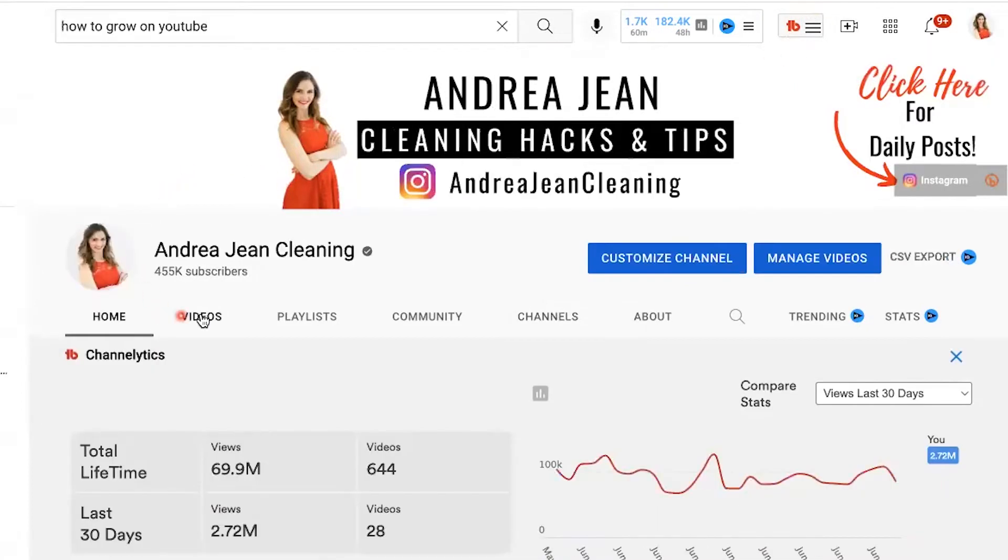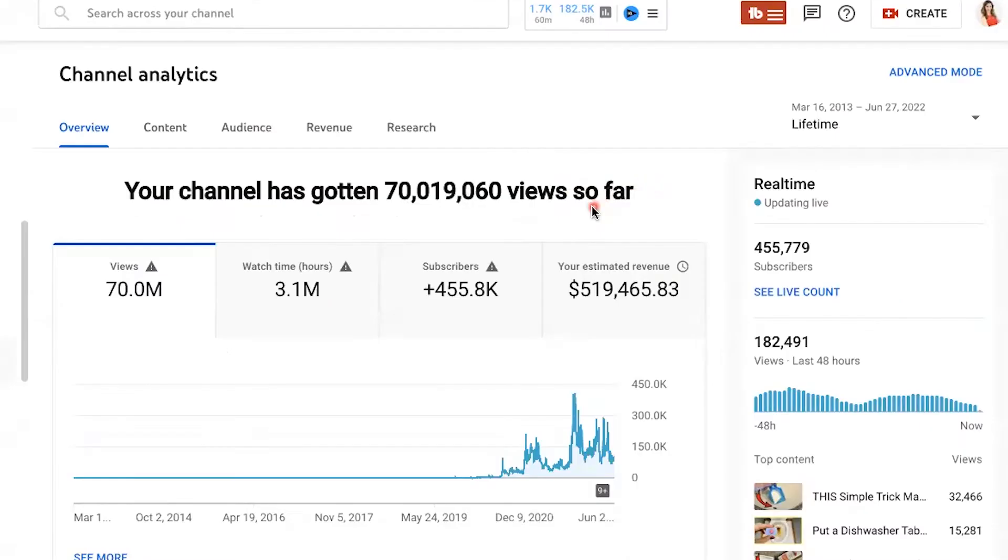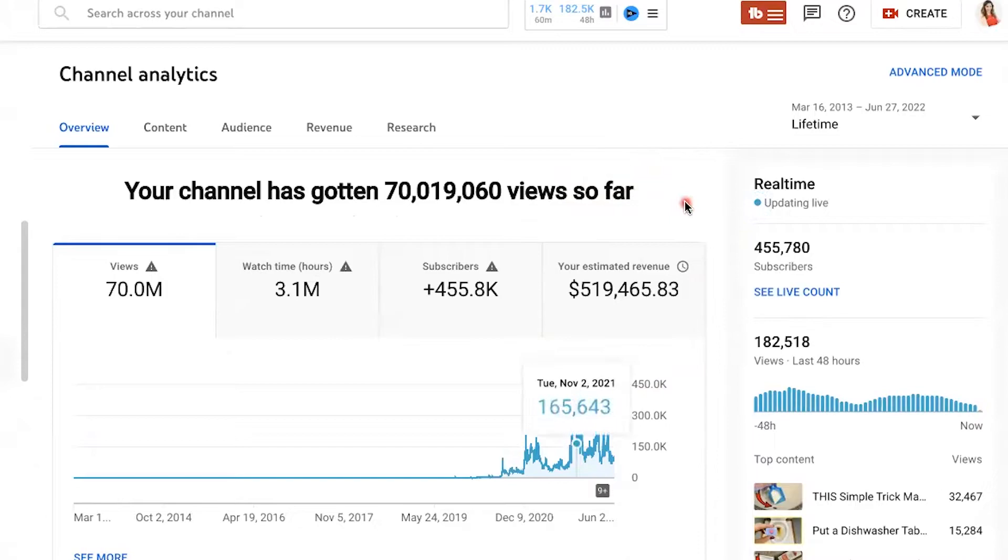TubeBuddy has helped me grow this channel to 455,000 subscribers and make over $500,000, allowing me to quit a six-figure corporate job. And this is not the only YouTube channel that I manage using TubeBuddy.